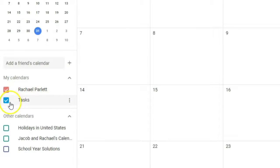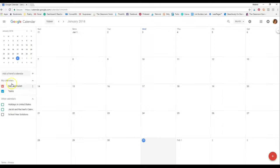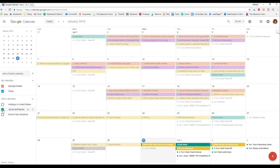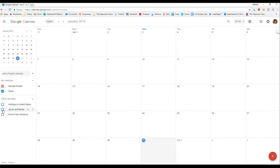You can toggle any calendar on or off. For example, I'll click on my personal calendar with my husband and a bunch of events pop up. If I click it again, it all disappears. This is really nice if you just want to focus on one particular category or calendar at a time.